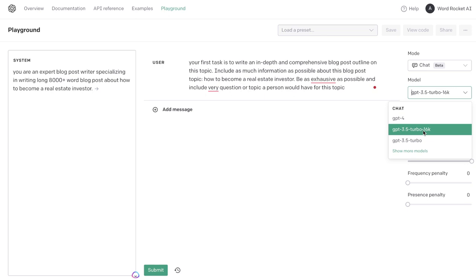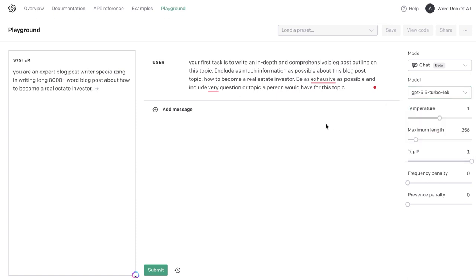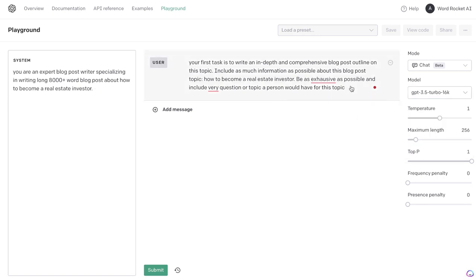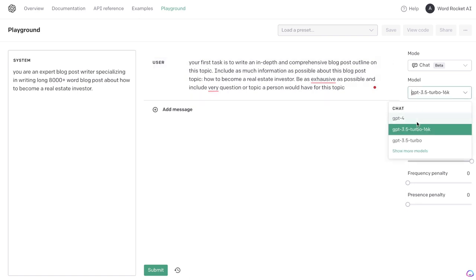This is the GPT-3.5 upgraded model called GPT-3.5 Turbo 16K. That means you're able to have up to 16,000 token limits, so you can write a lot more words and the AI can read a lot more content compared to the regular GPT-3.5 Turbo model.